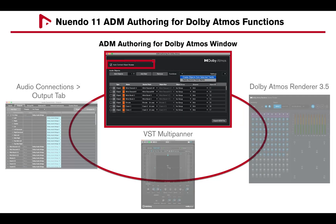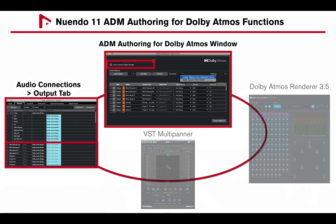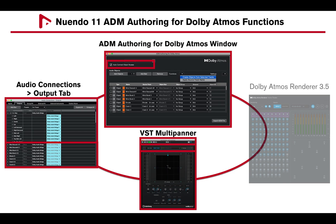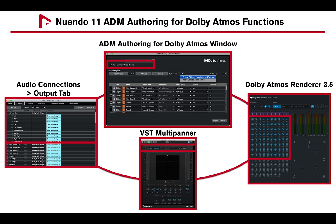Looking at Nuendo 11's ADM Authoring for Dolby Atmos functions: Auto Connect Object Buses will automatically add object buses in the Audio Connections Output Tab, automatically set the VST Multipanner to Object Mode and route it to the renderer, and the Dolby Atmos Renderer will automatically add an Input Status Indicator for each object channel.